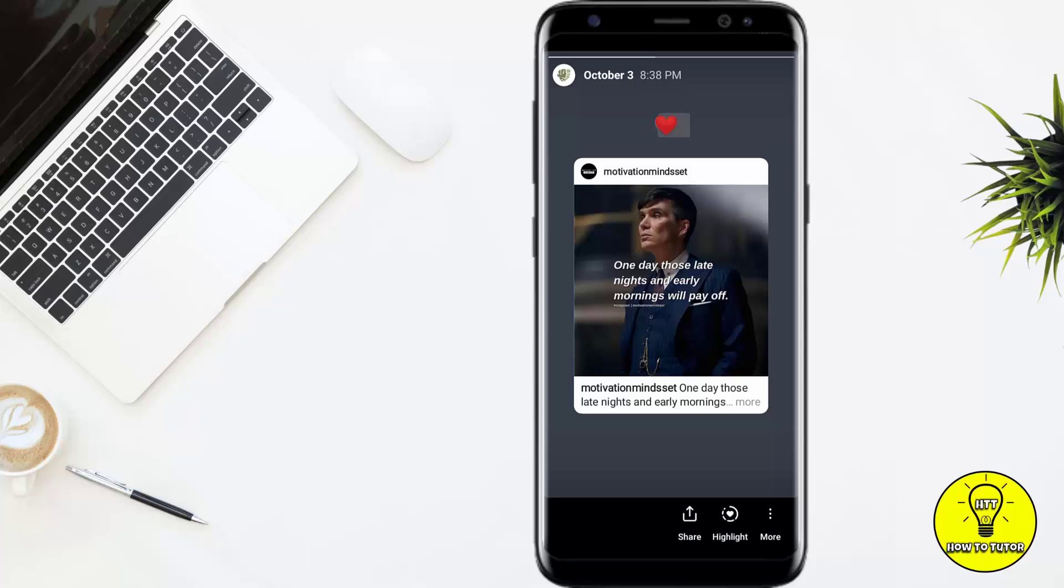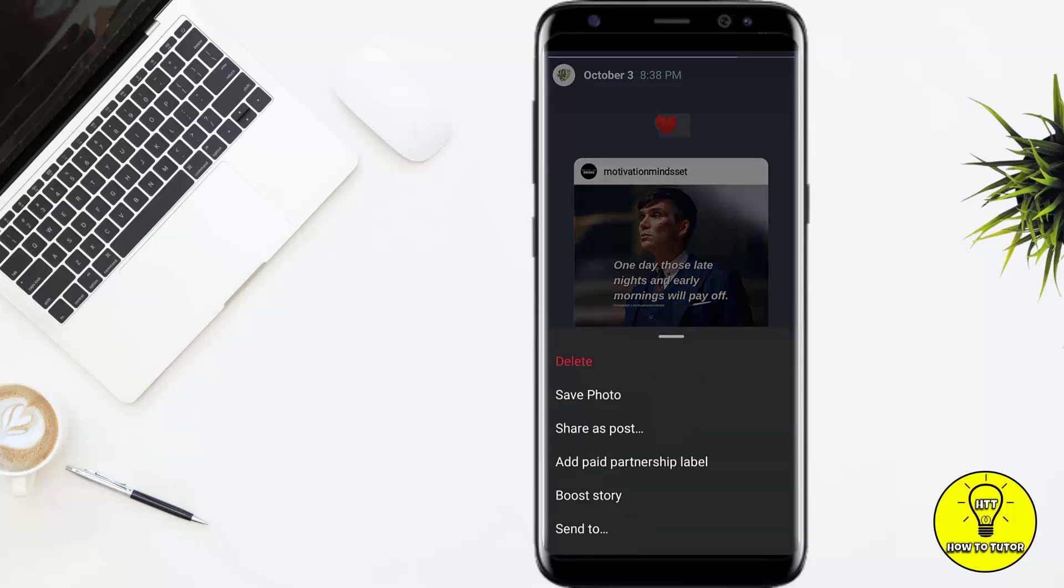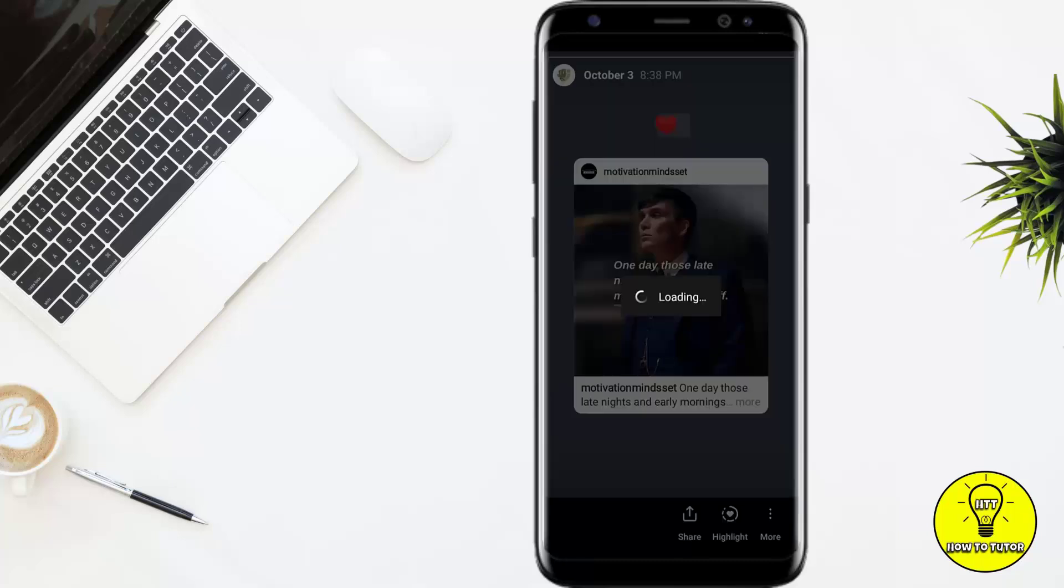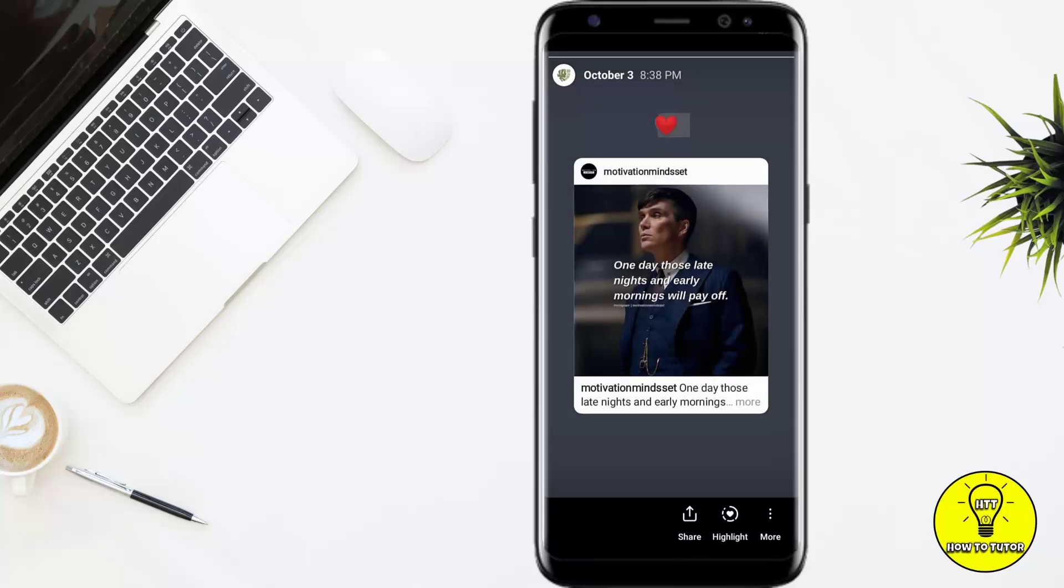Here you can add it to your highlight, share it, delete it, save this, share as a post, boost story, and send to any persons. If you click on share, you can share it to your story again with the memories option.